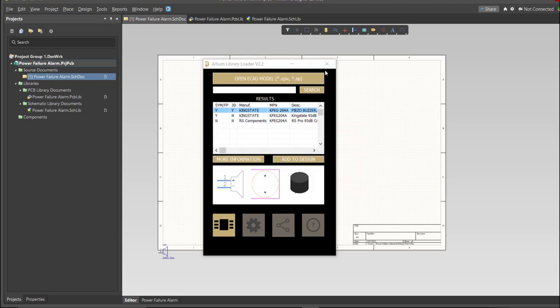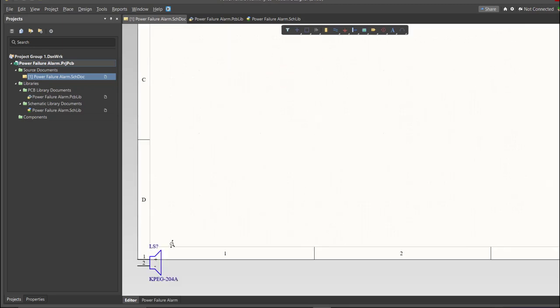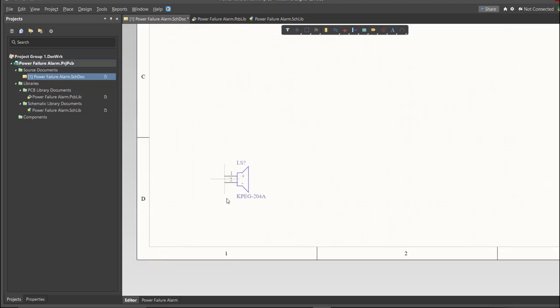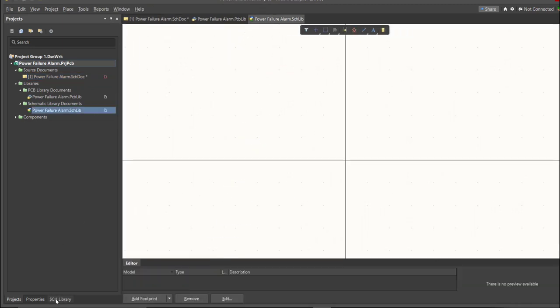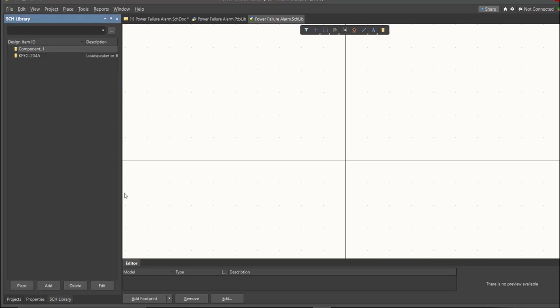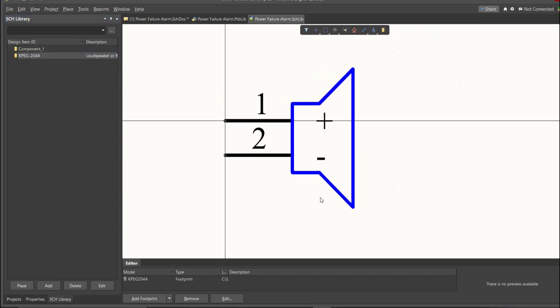Now, as you can see, it automatically added in the schematic doc, and if we check on the schematic library, you can see that it is added on the library.